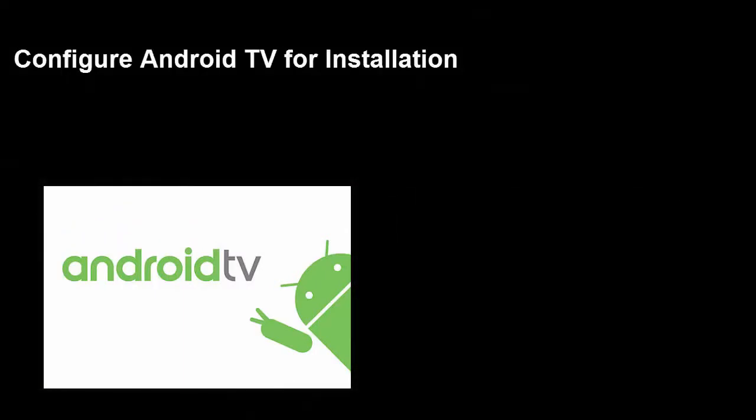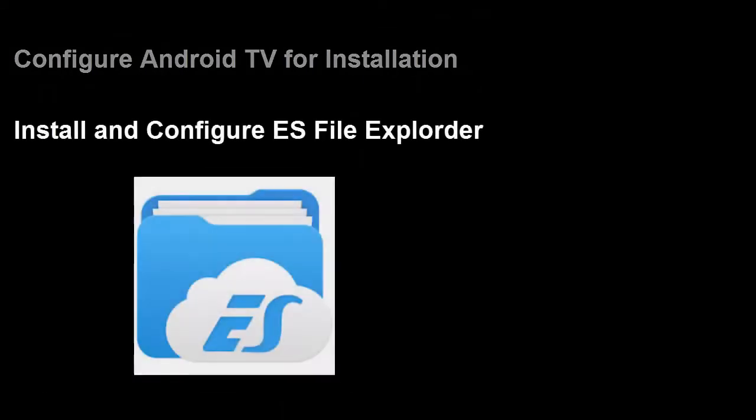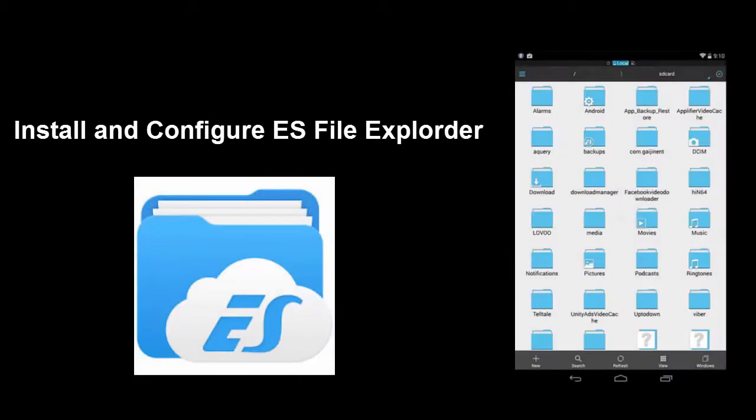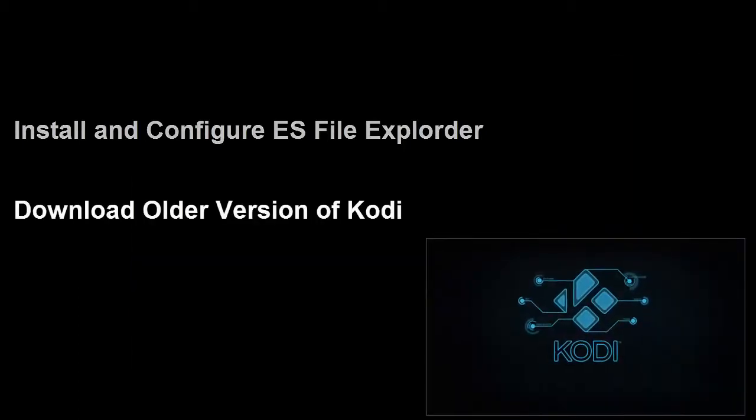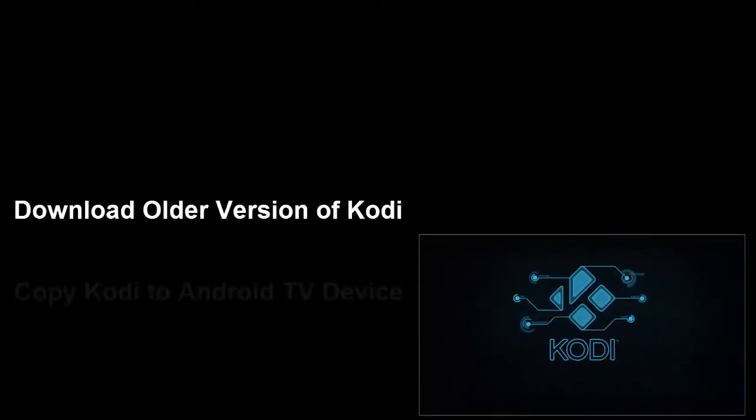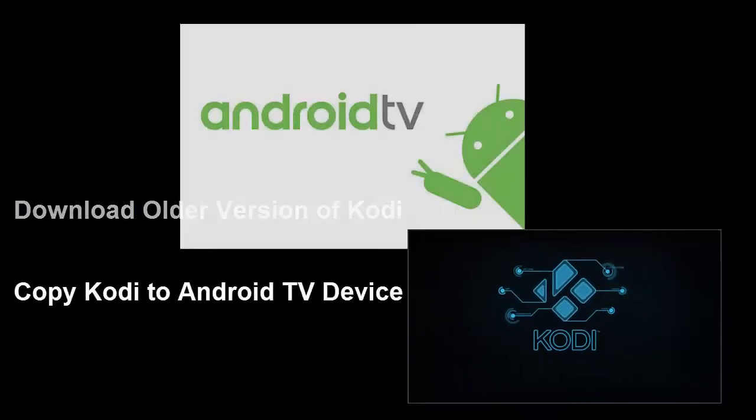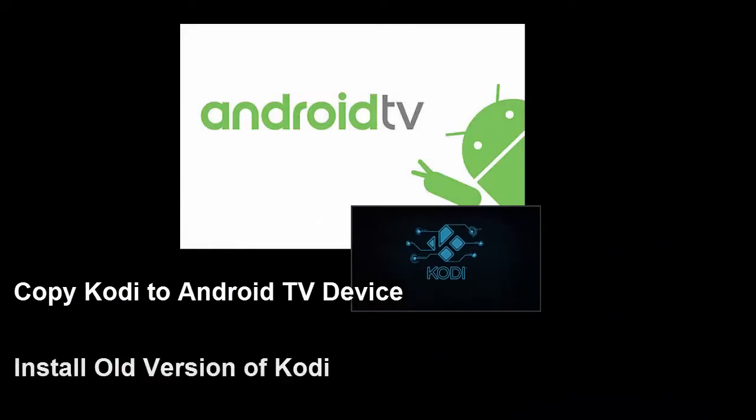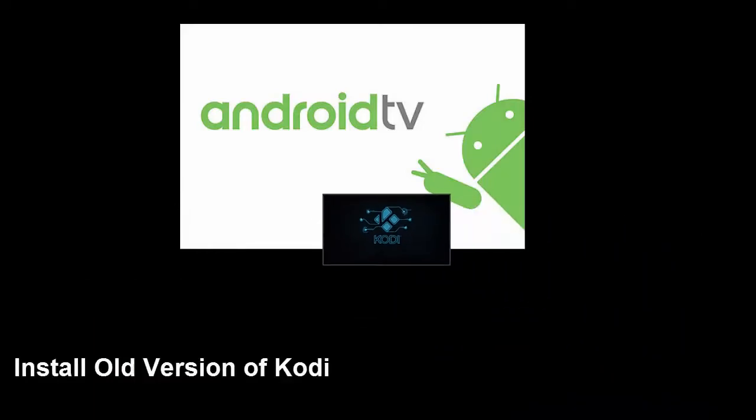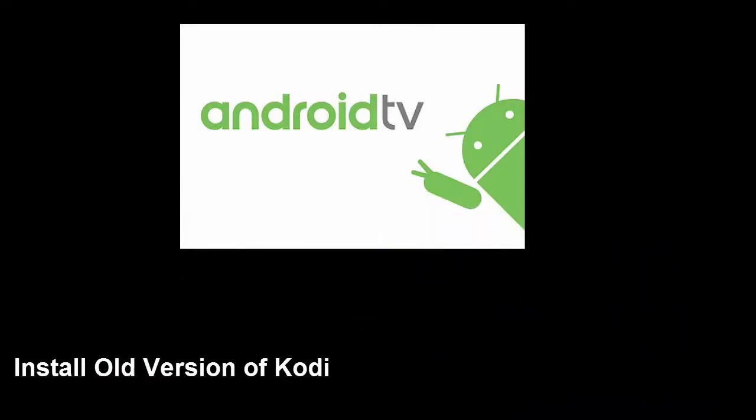In this guide I'll show you how to configure Android TV to install Kodi outside Google Play, install and configure ES File Explorer on Android TV. This little app will let you install programs outside of Google Play. Download an older version from Kodi, copy Kodi to your Android TV, and finally install the old version of Kodi.